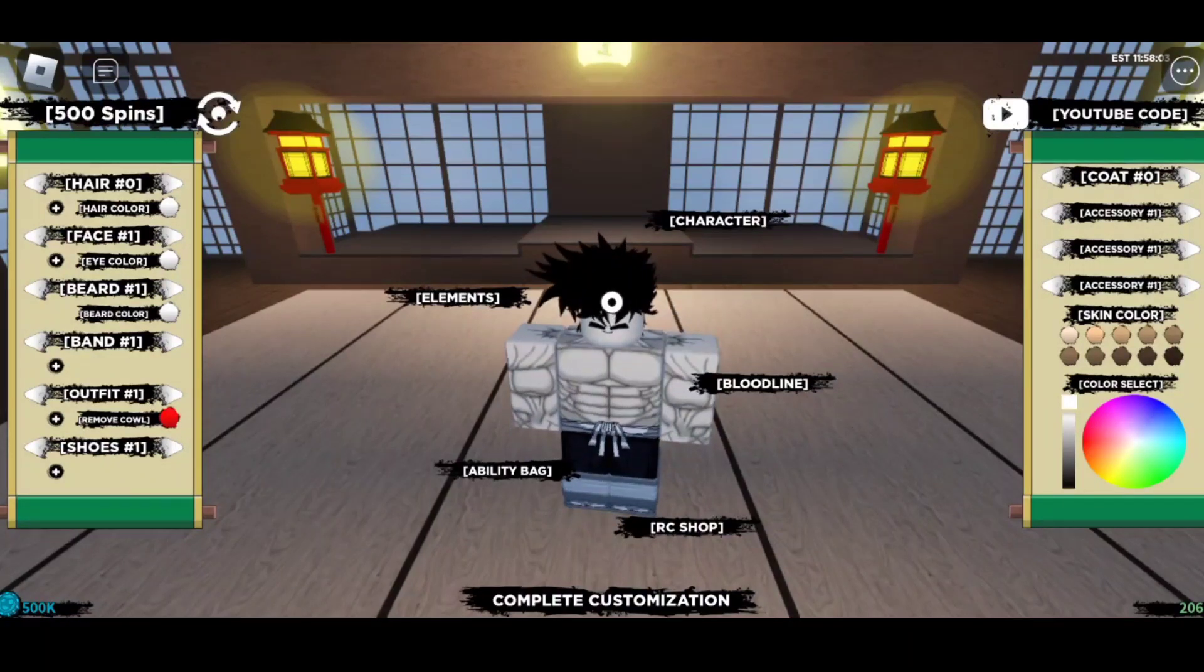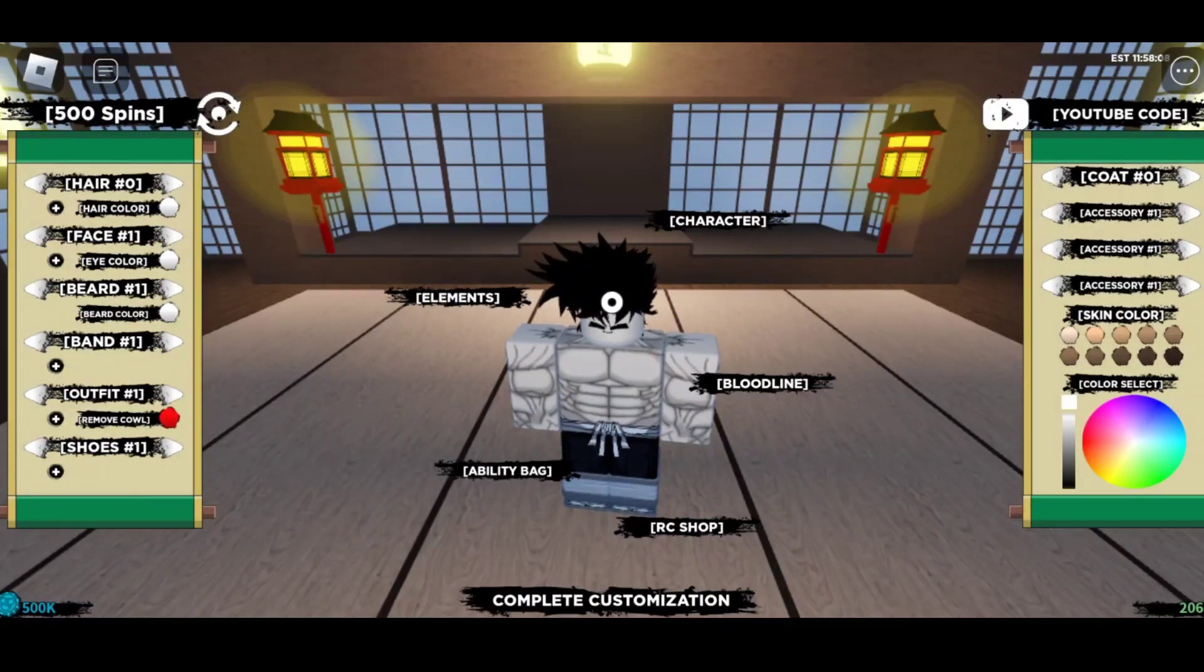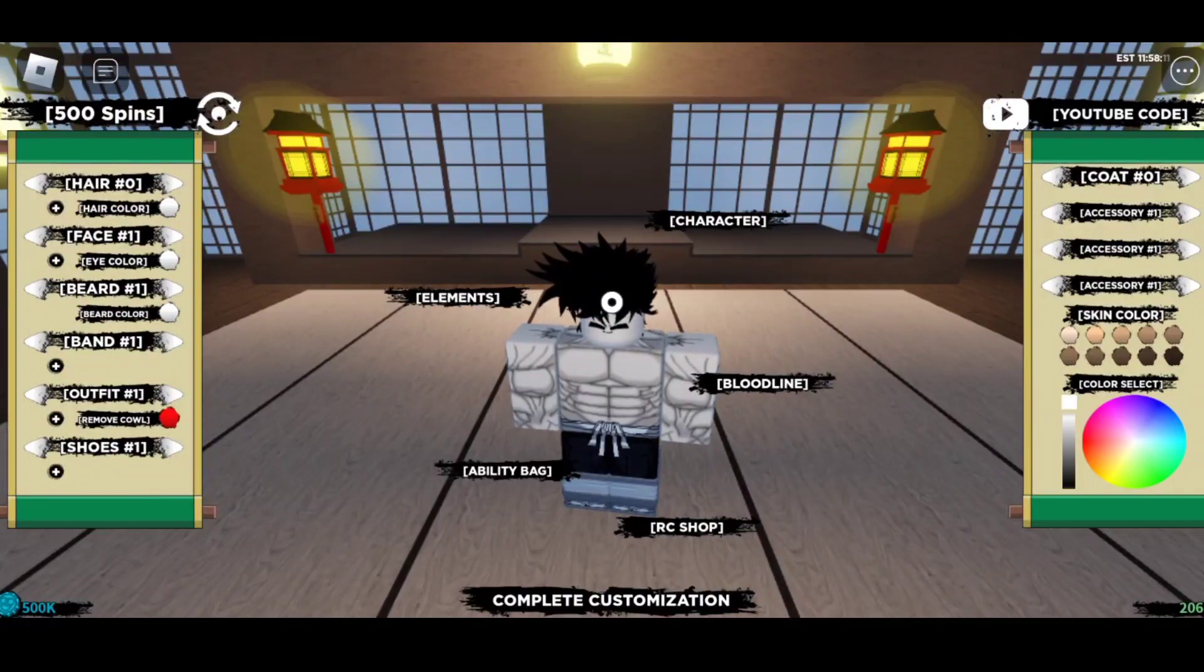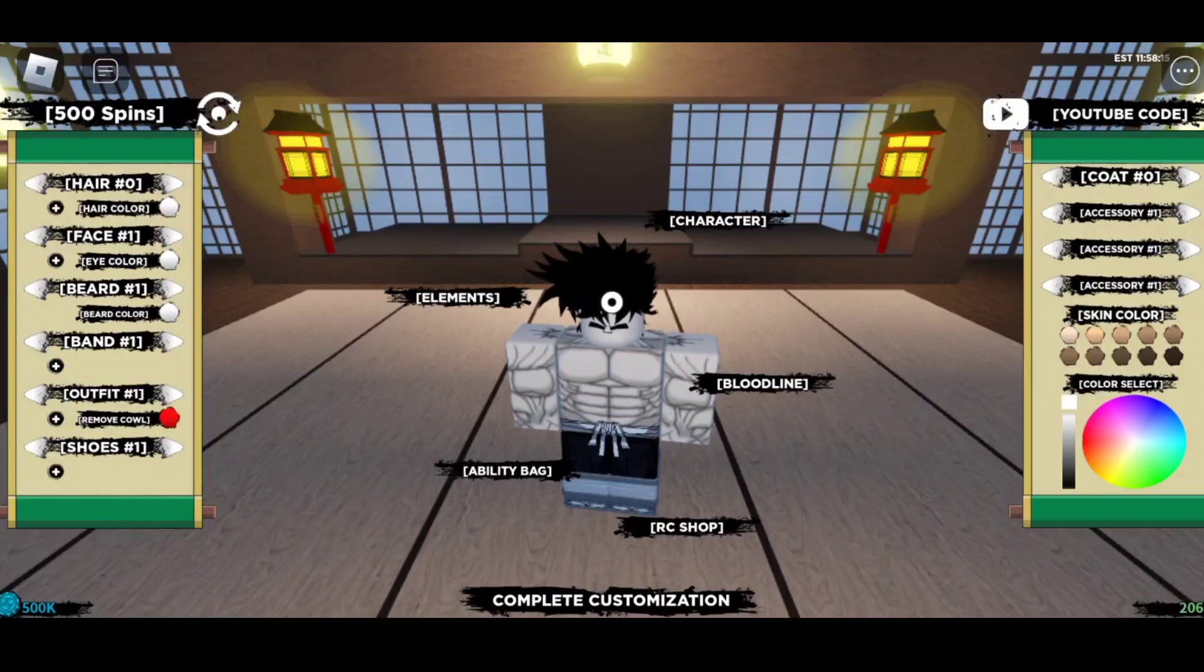So finally your boy is here with Shinobi Life 2 and I'm back with a new video with new codes. So make sure to watch this video completely and don't skip any part of this video guys, because this video is going to be just a few minutes and you'll be getting all the working codes.